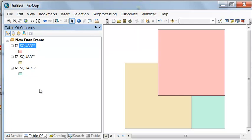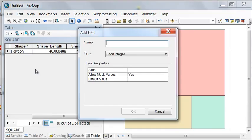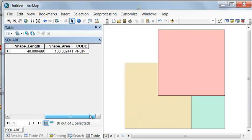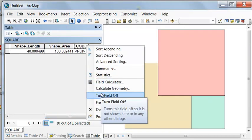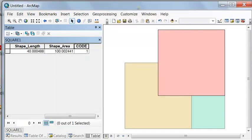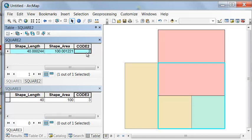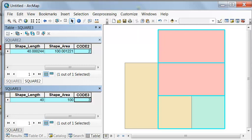We're going to use the Intersect tool to ask a question about overlap. But before we do that, let's add a field and call it code. We'll calculate code to a unique value for each polygon. For square one, I'll calculate it to be one, and then we'll repeat the process for square two and square three.